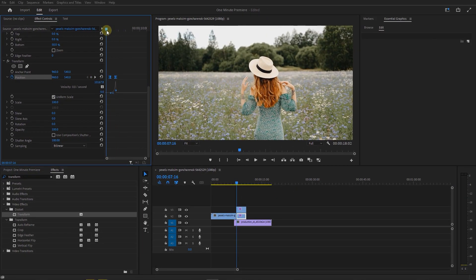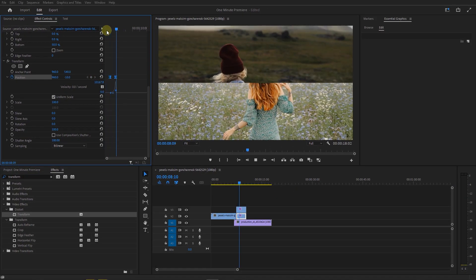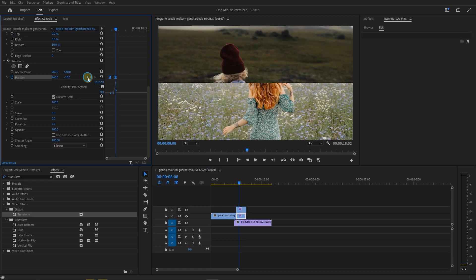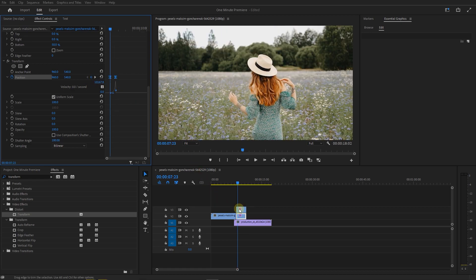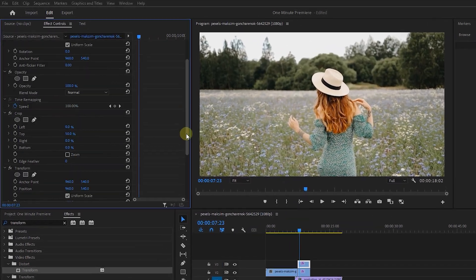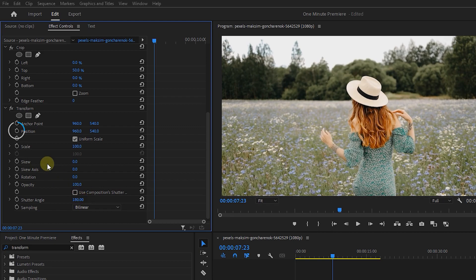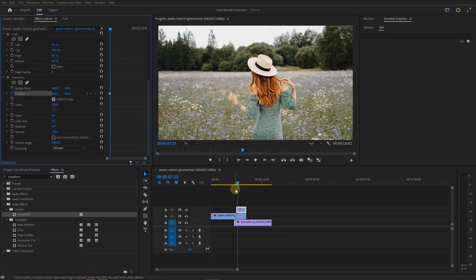Now let's do the same thing to other cut, with this arrow go to the first keyframe. Select the top cut. Uncheck the use composition's shutter angle, and set shutter angle to 180. Click on stopwatch next to position to create a starting keyframe.